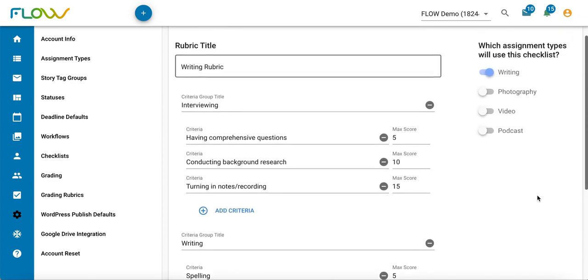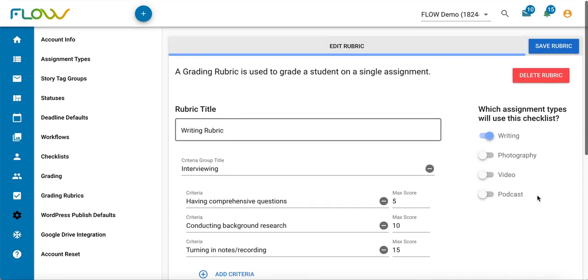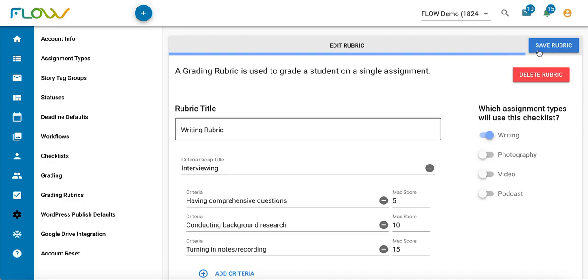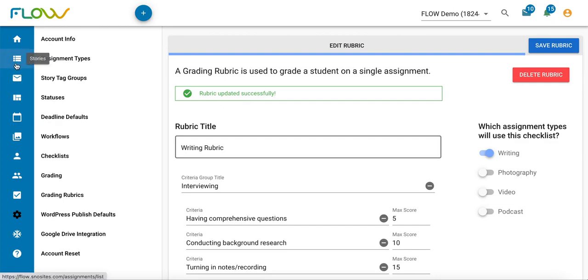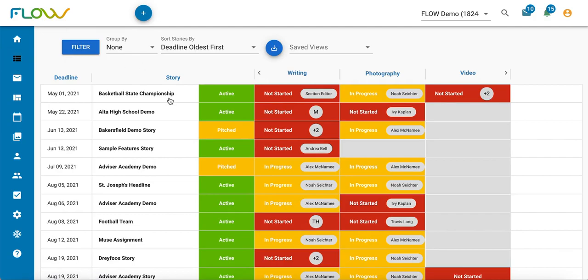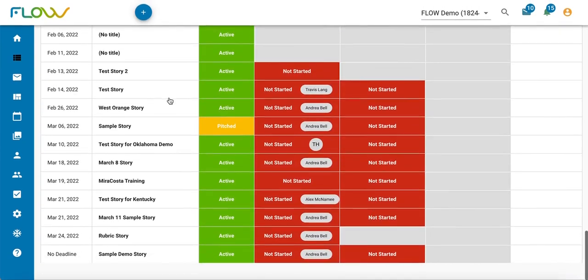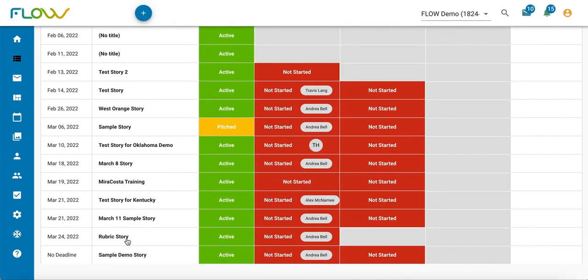Now that I've finished setting up my rubric, I'm going to click save in the top right corner. When you do that, you'll get a notification at the top telling you that rubric was updated successfully. Now let's look at how you can apply a rubric to an assignment that your students have created. If I go to my Flow dashboard, I have this story near the bottom that's ready to be graded.